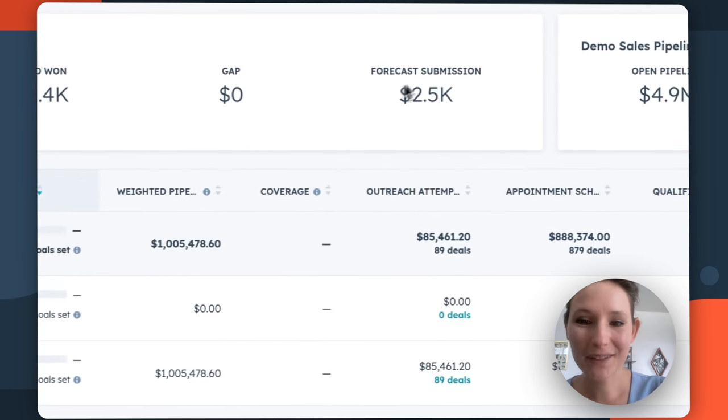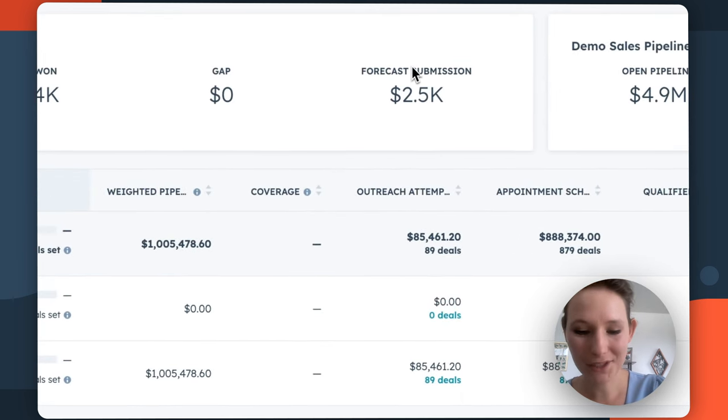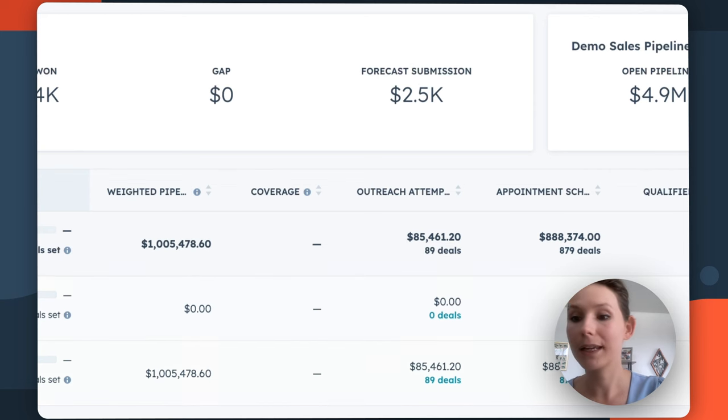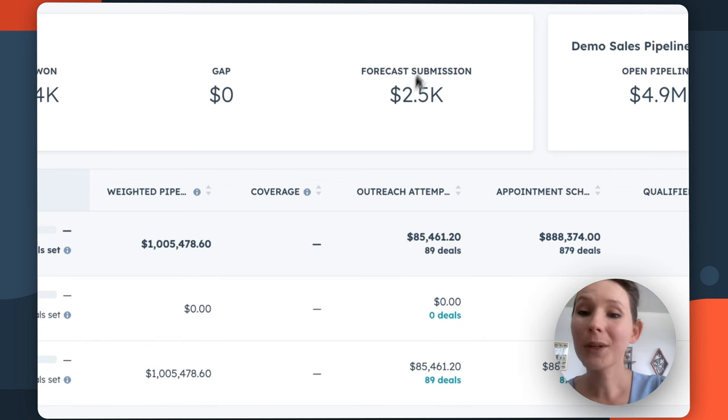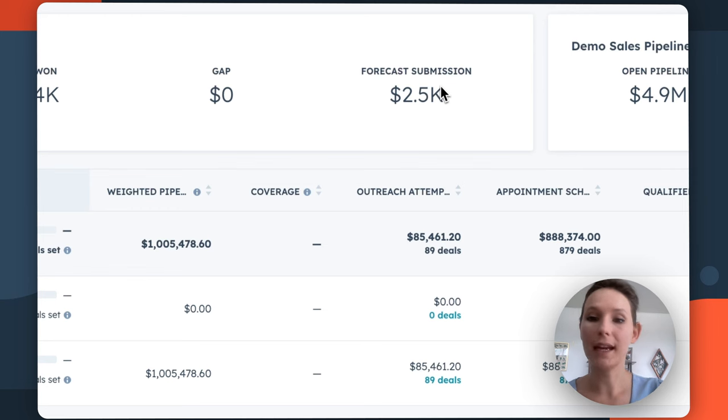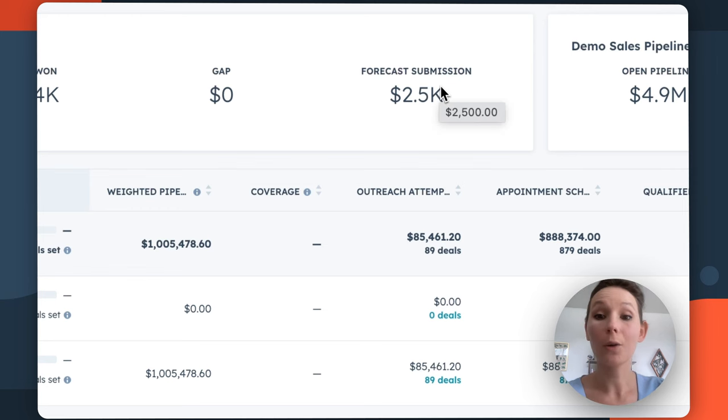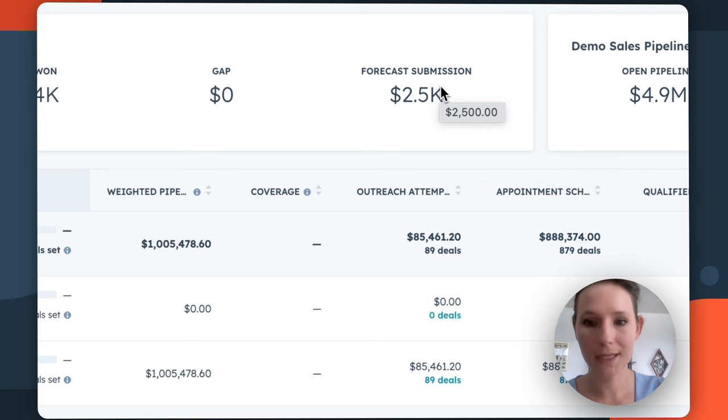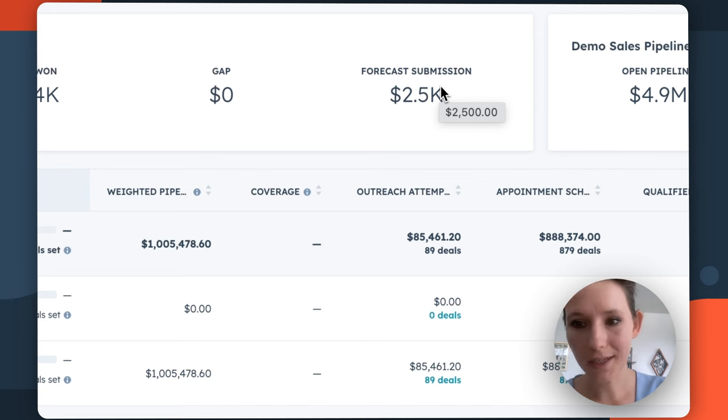And finally, we have this forecast submission area, which is the sum of forecast submissions that were submitted by your reps and by your teams. This is going to be really helpful in terms of the estimate that your sales teams are holding themselves accountable to in terms of the revenue that they plan to close in the next month, quarter, et cetera.